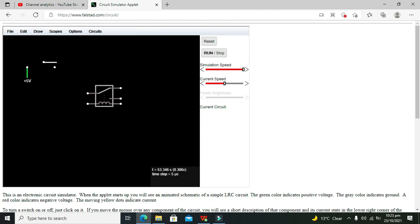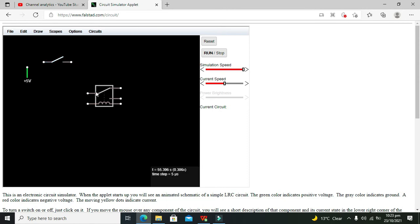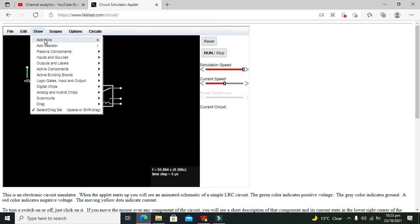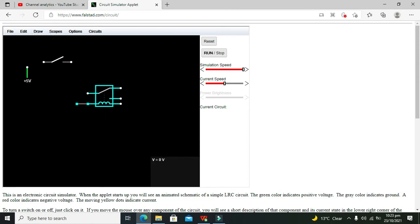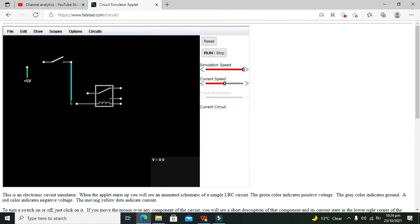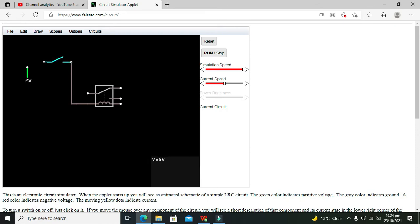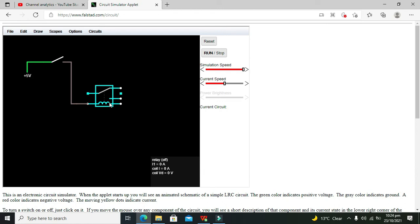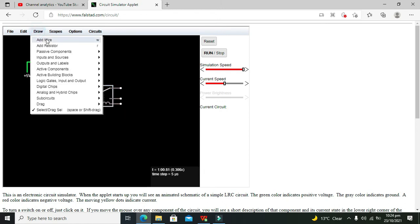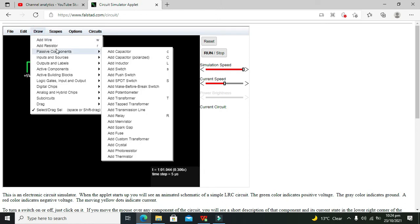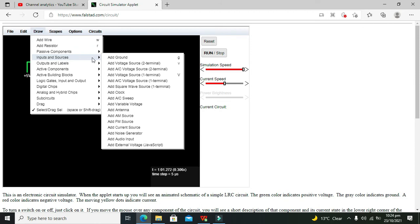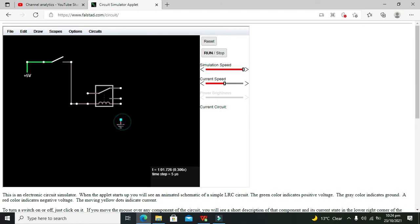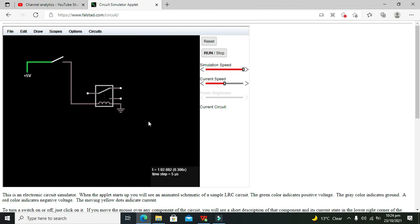So this is our push button. Now we need to connect our push button with the one side of the relay coil, and the other side of the push button with the 5 volt supply. The other end of the coil must be connected with the ground. So we will take our ground like this.